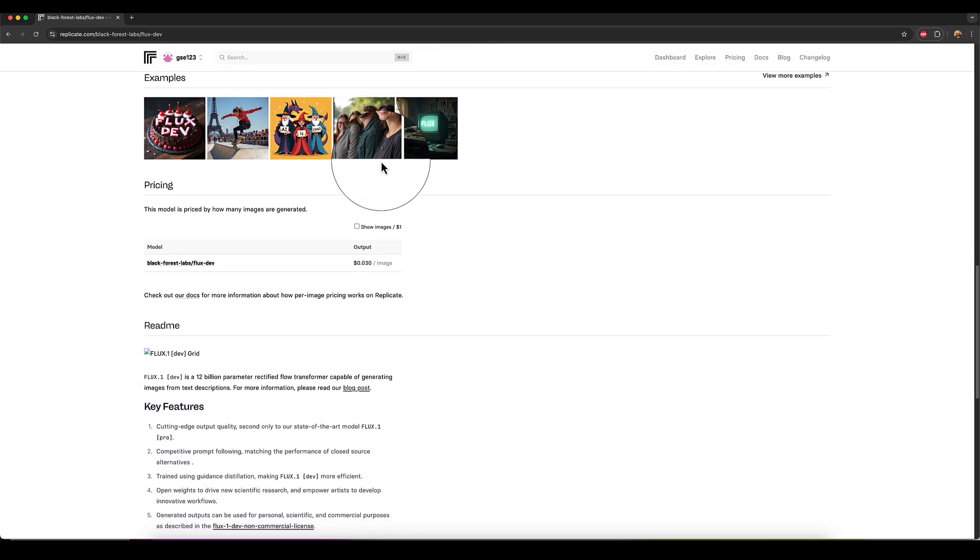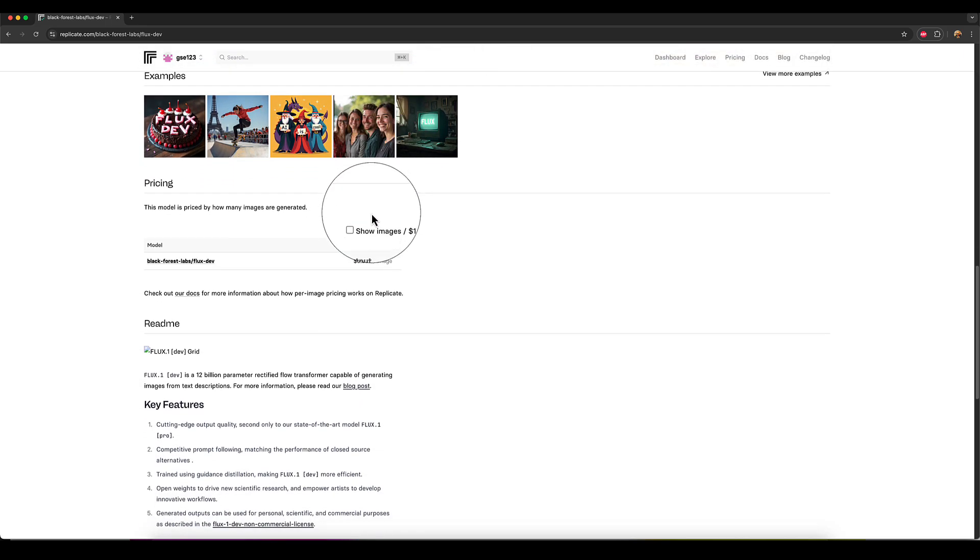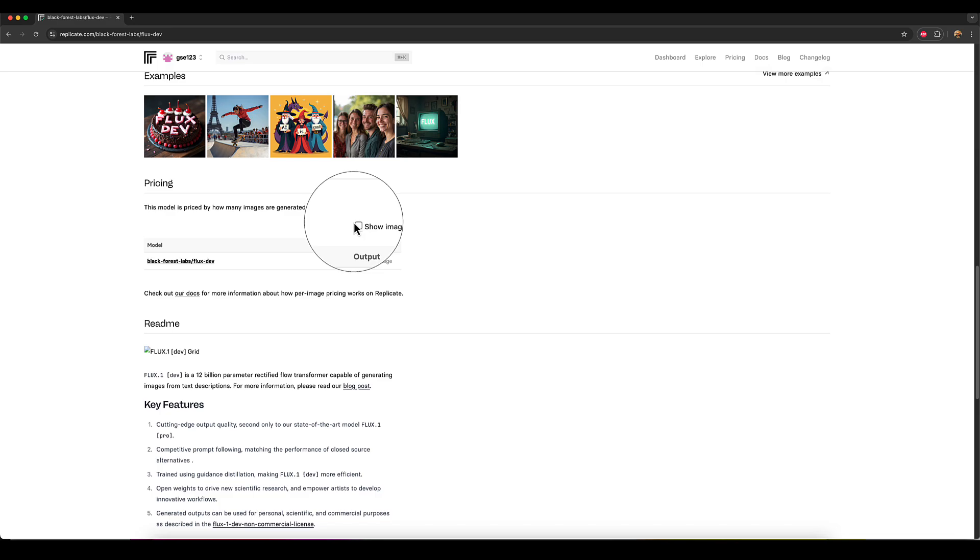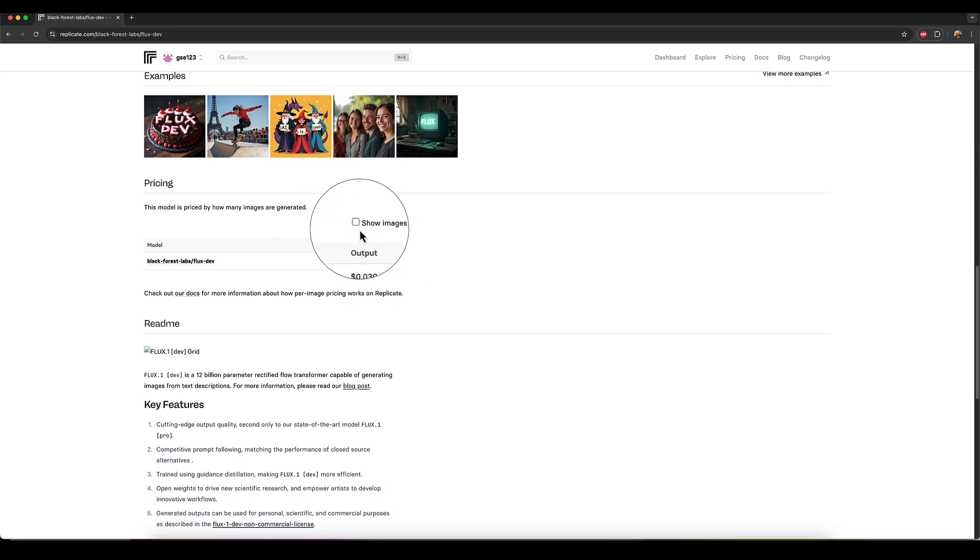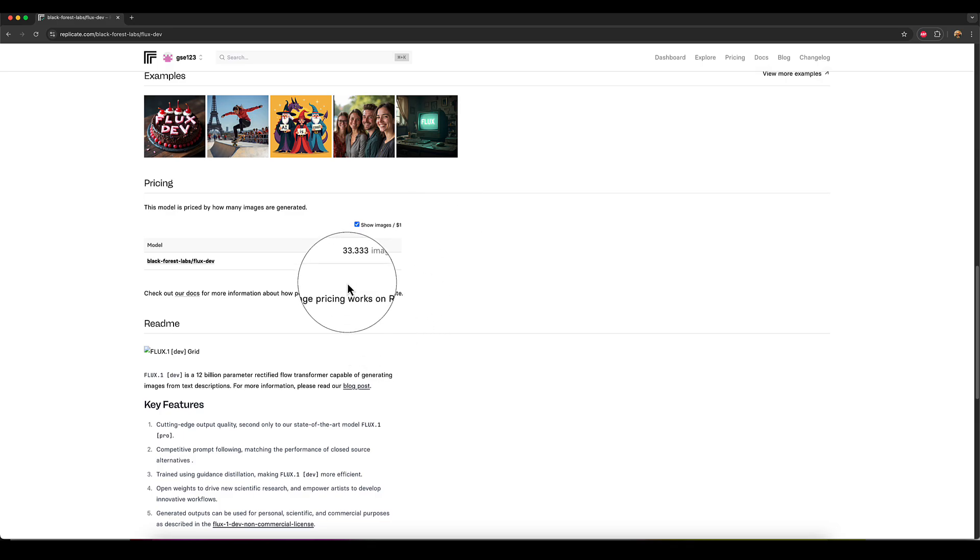And if you scroll down to the bottom here, you'll usually see show images per one dollar. So if you're a bit confused by the 0.0, whatever, just show me how many images I can get for a dollar roughly.